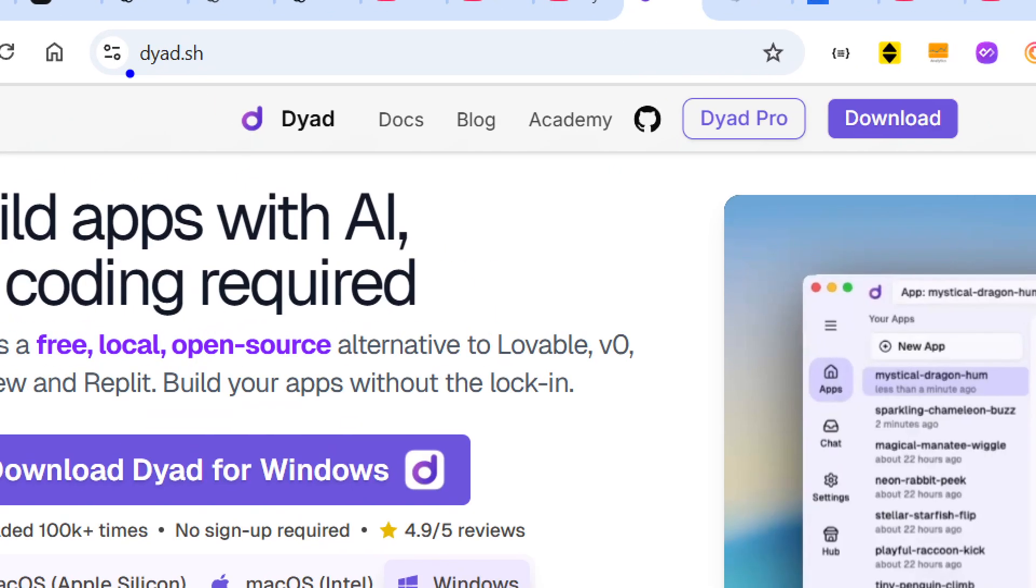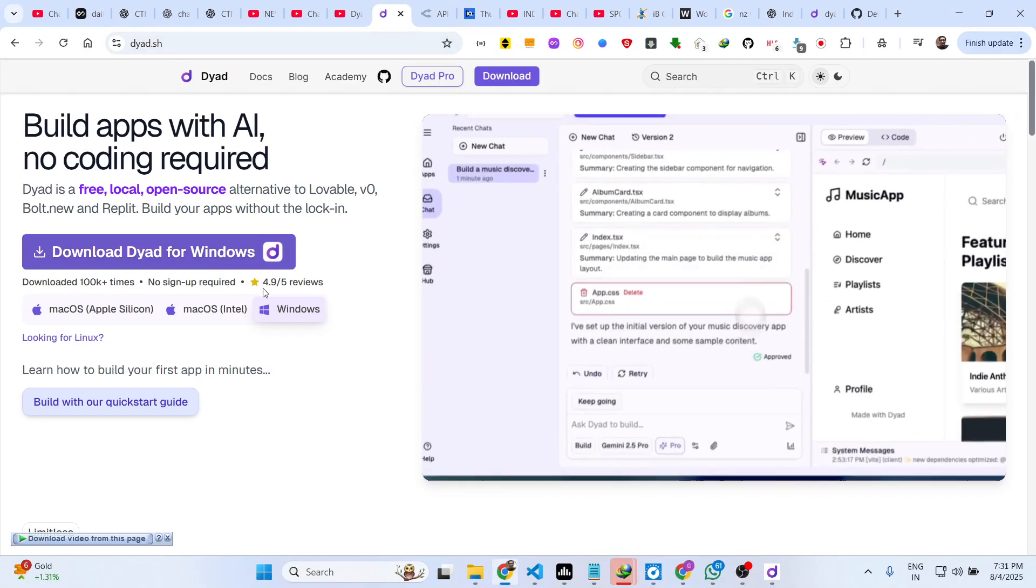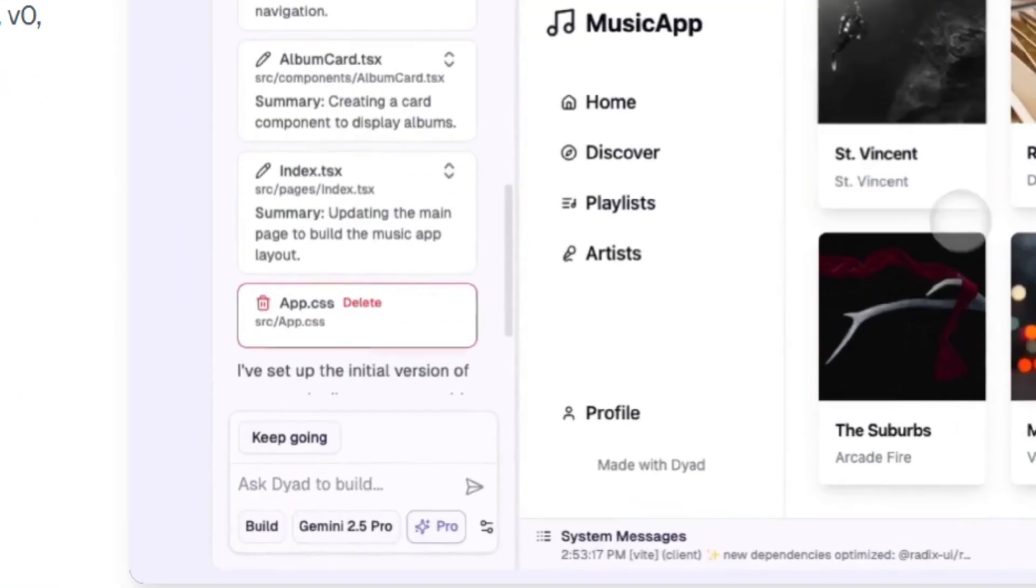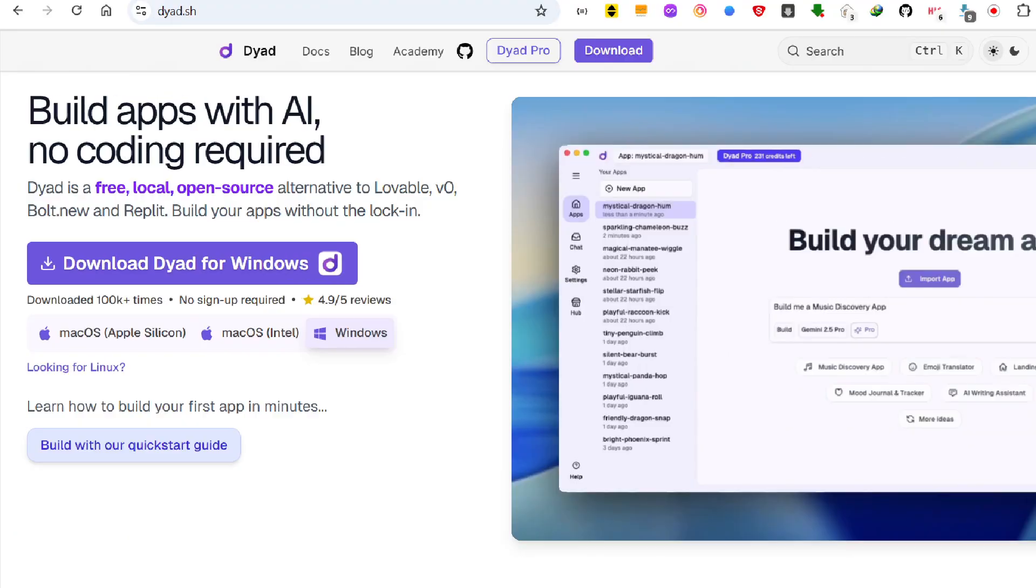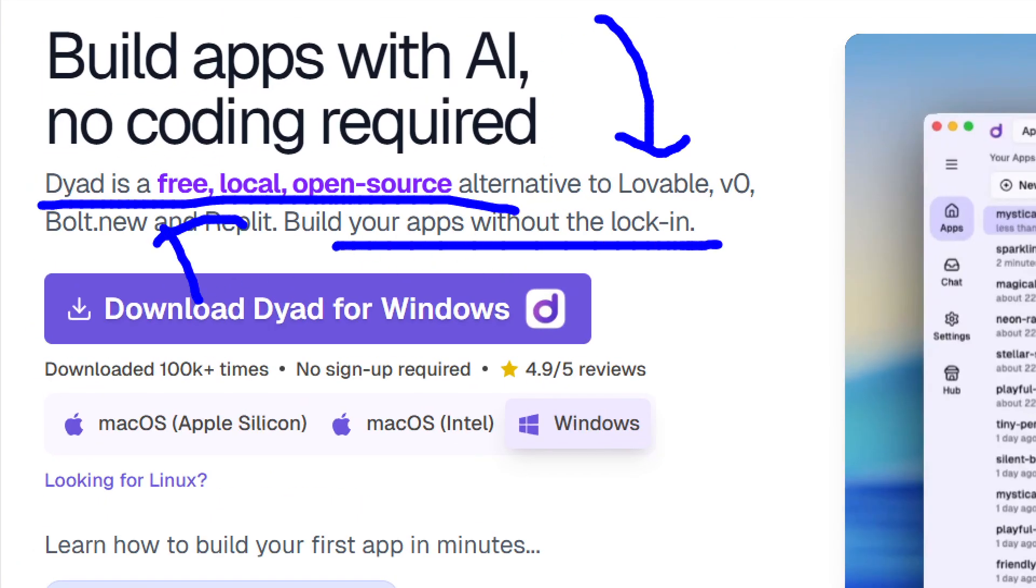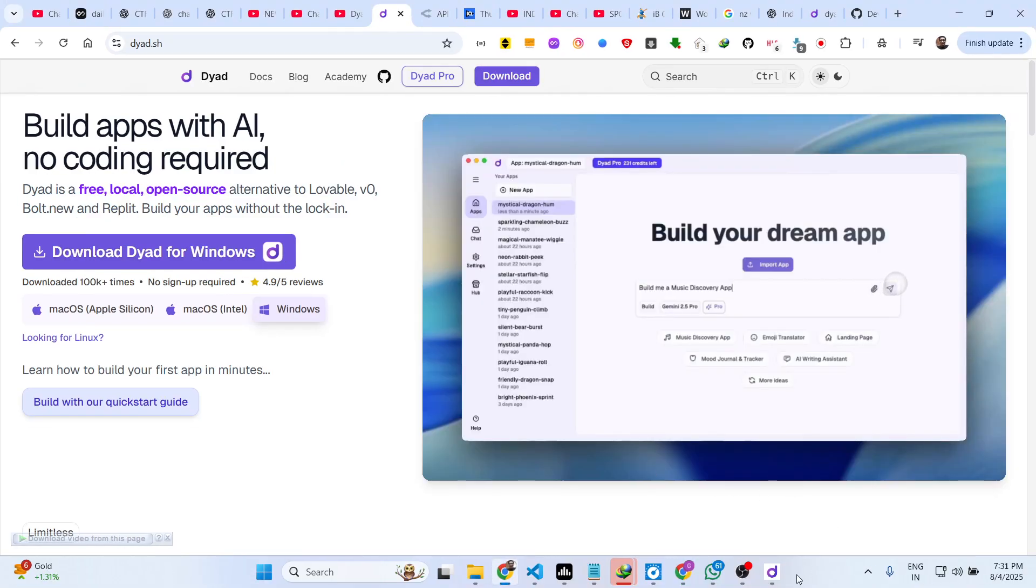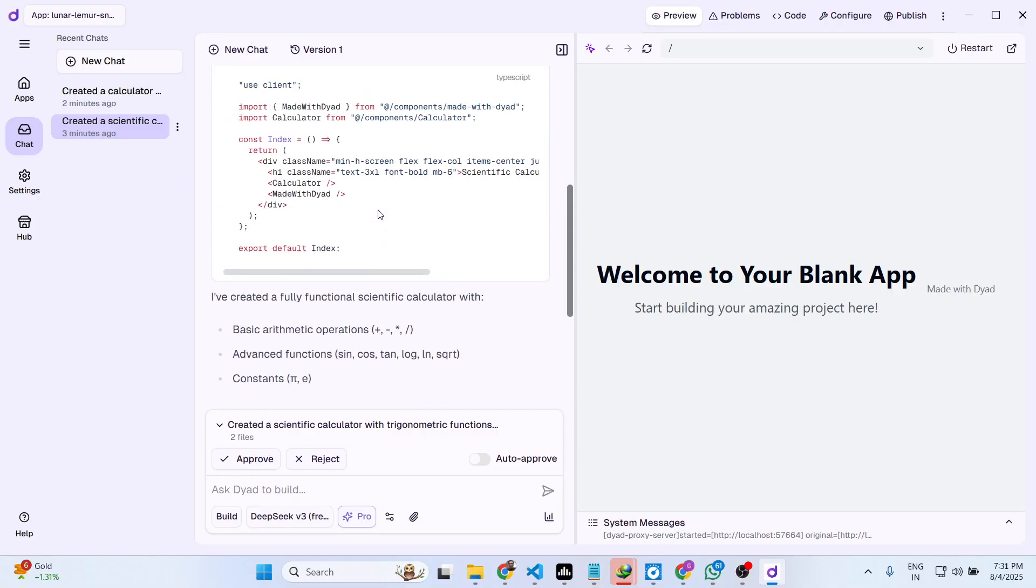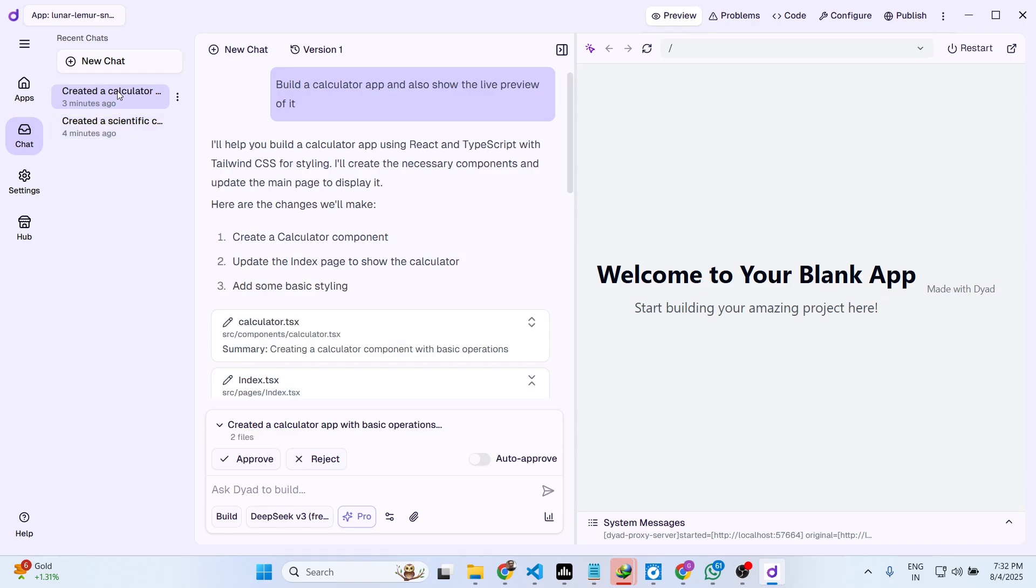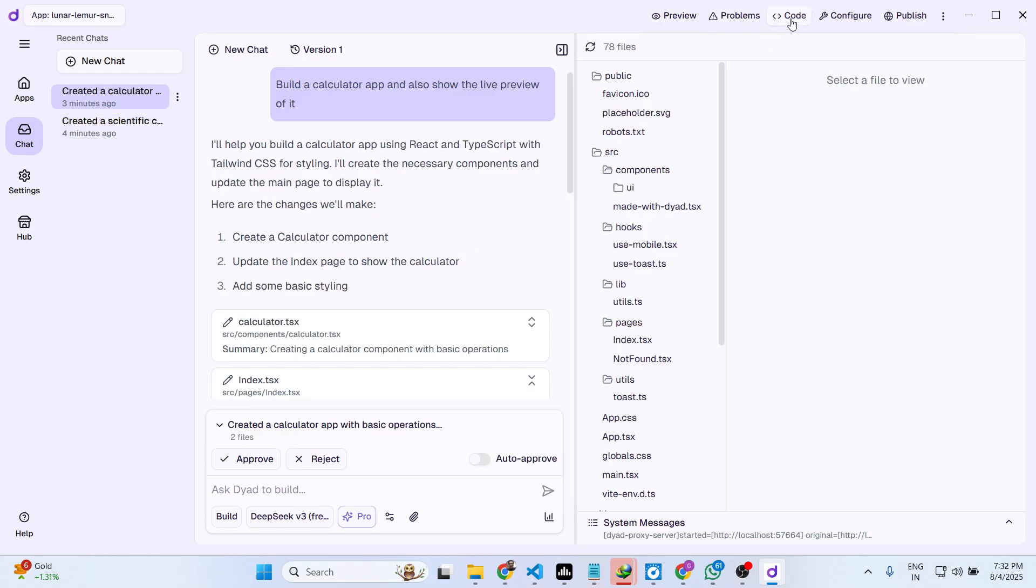This is the editor guys, definitely try out this. It's called dyad.sh, this is their website. You can install it inside your Windows machine and basically use the free AI models. It's completely open source, it's a free alternative to tools such as Claude, Cursor, Replit, and it builds out complete full stack applications. Side by side it will generate the code for you. You can copy the code to clipboard and side by side it will show you the live preview as well of the application.